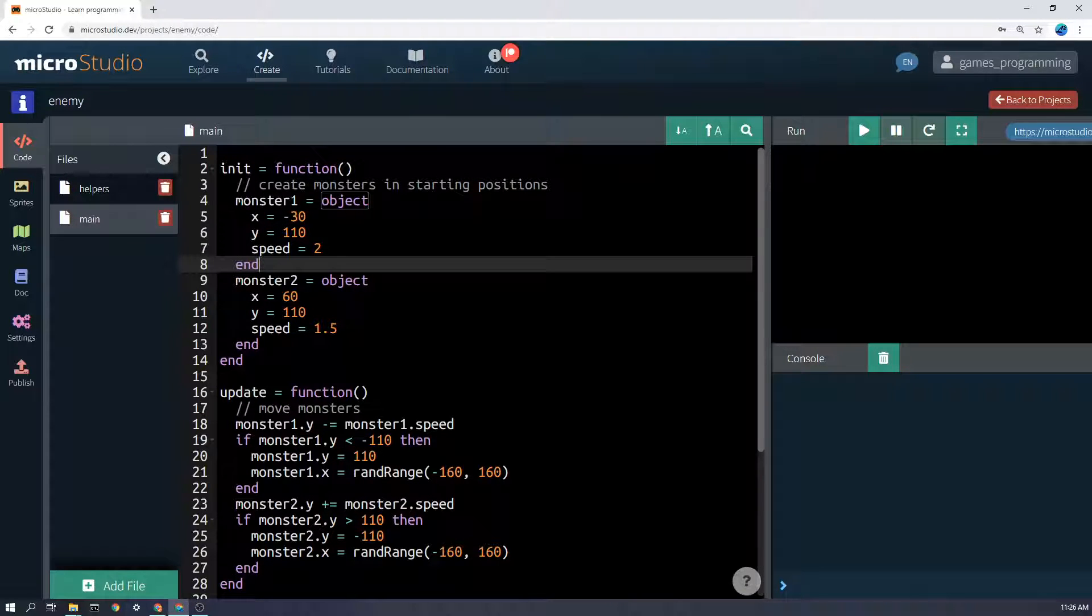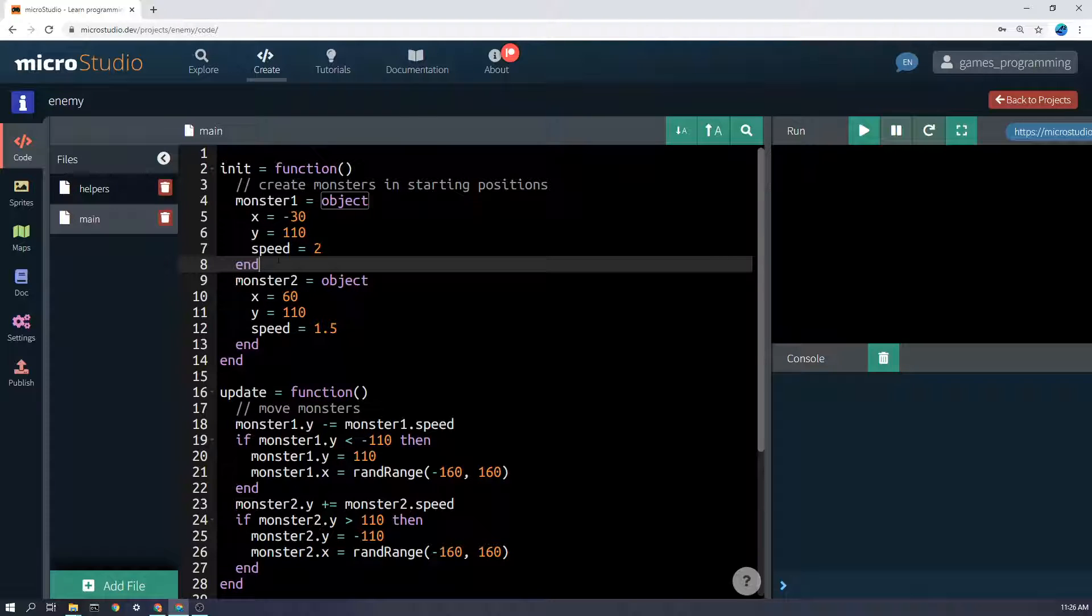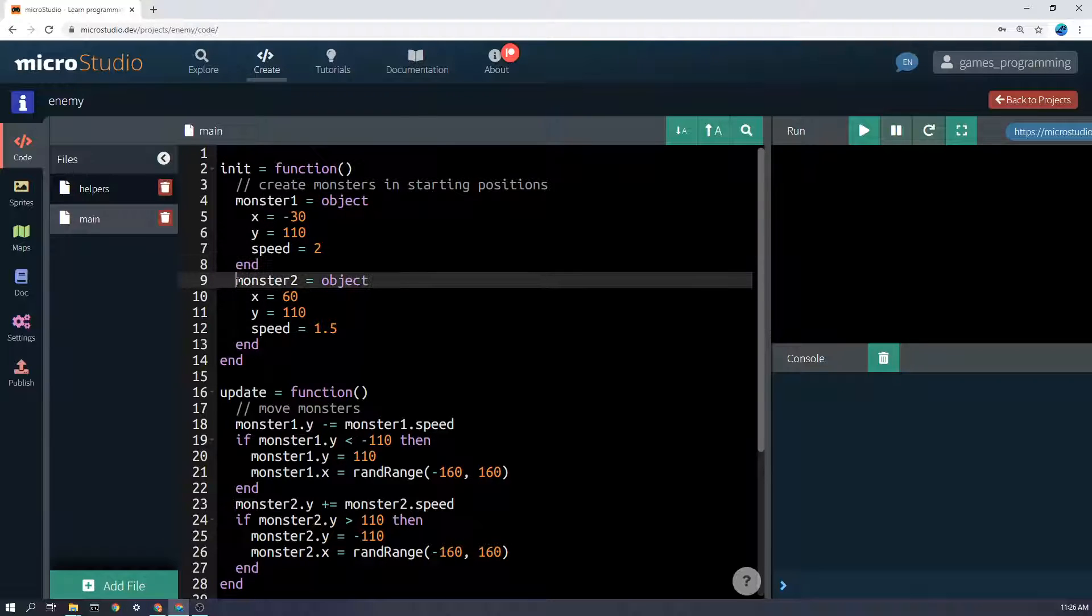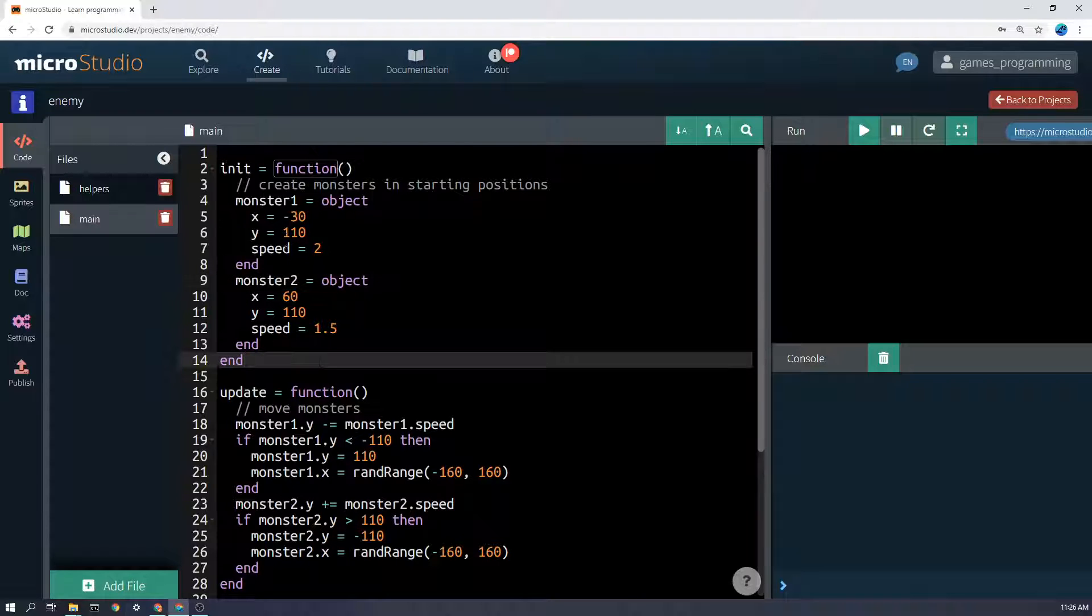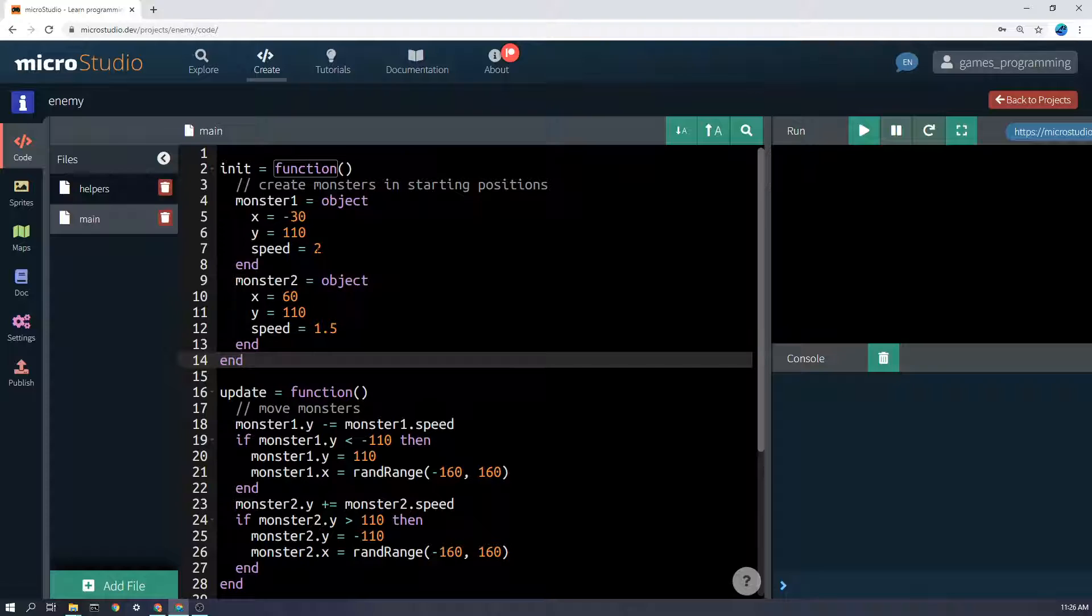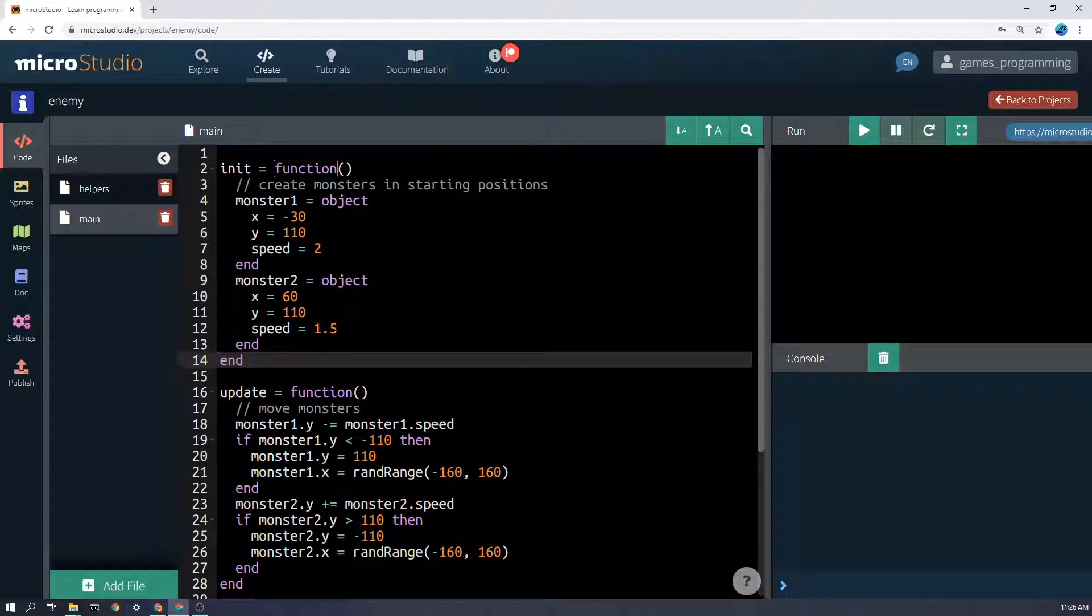I can say monster1 equals an object, and then give it an x, y, and speed, and then say end. And the same thing with monster2 here. So I've given it an x position, a y position on the screen, and a speed, and you'll see that the second monster is actually slower than the first monster.